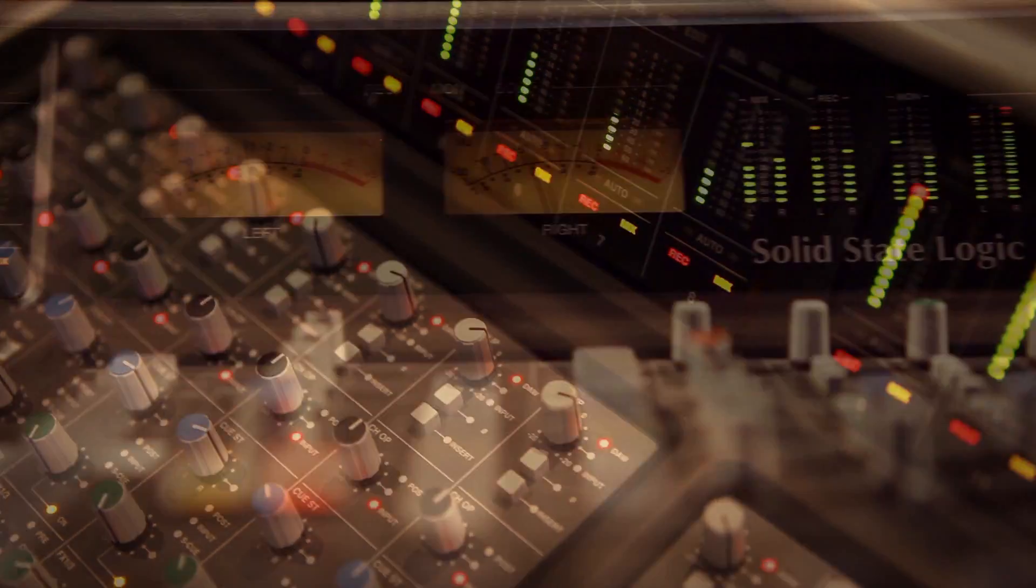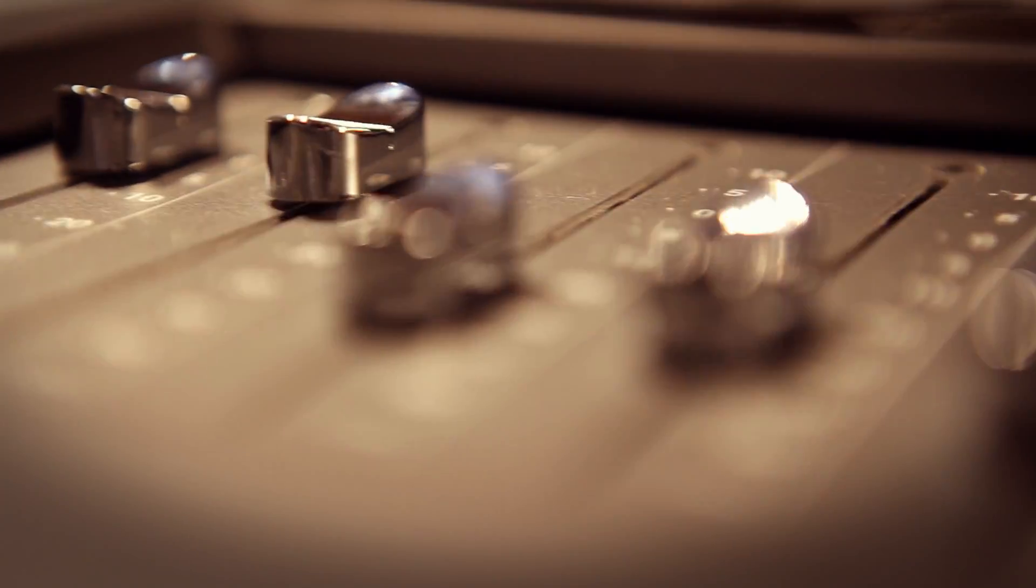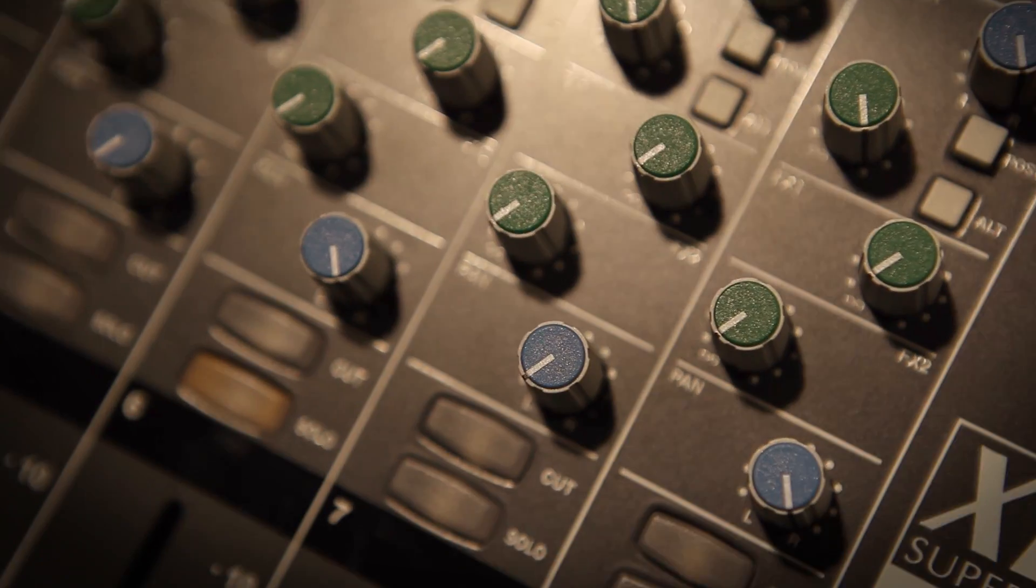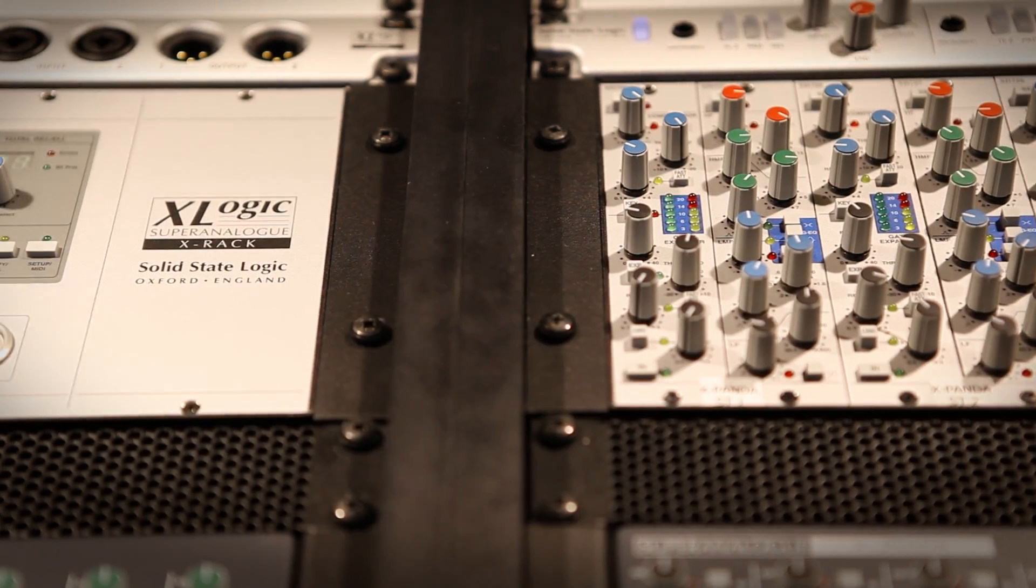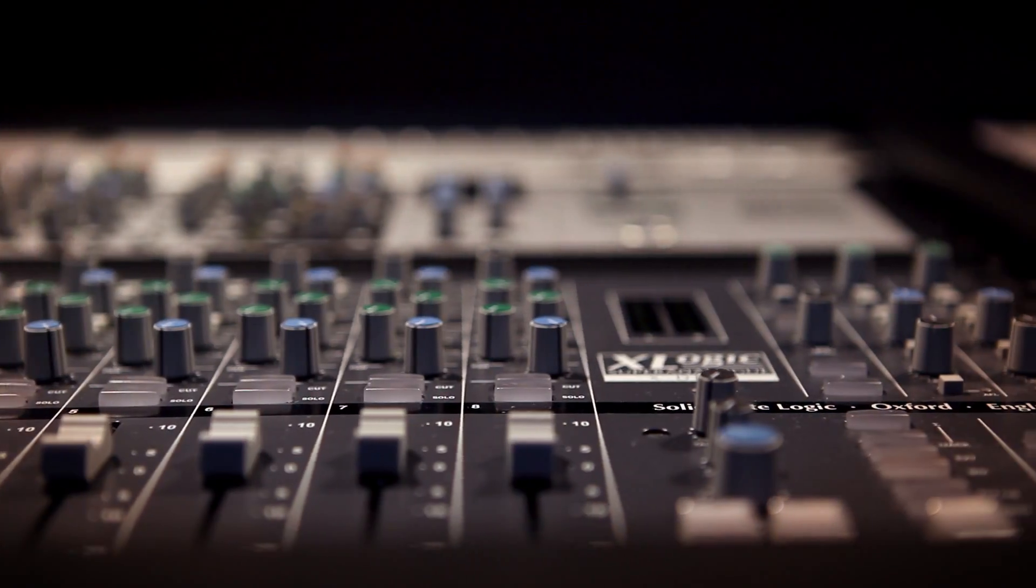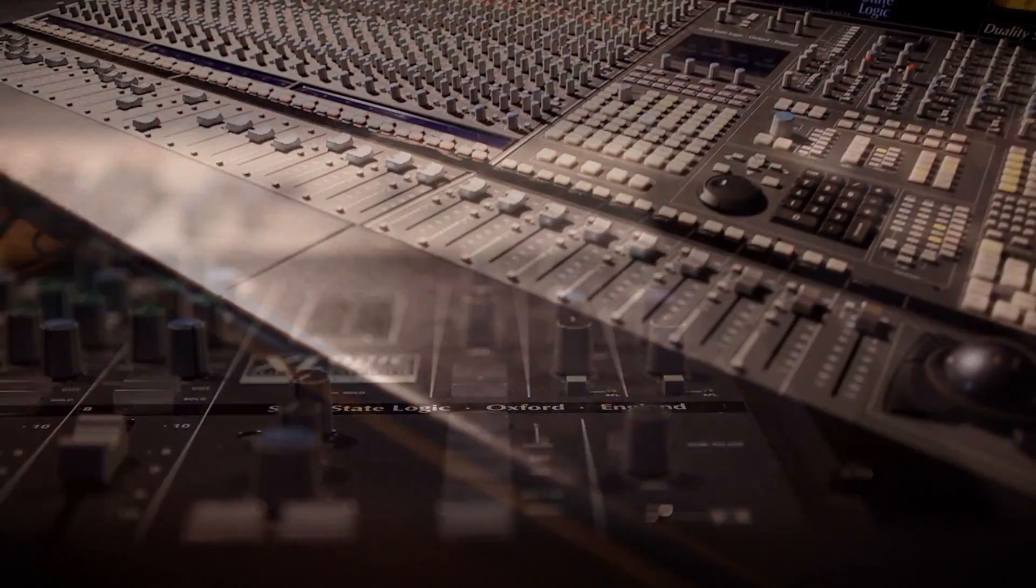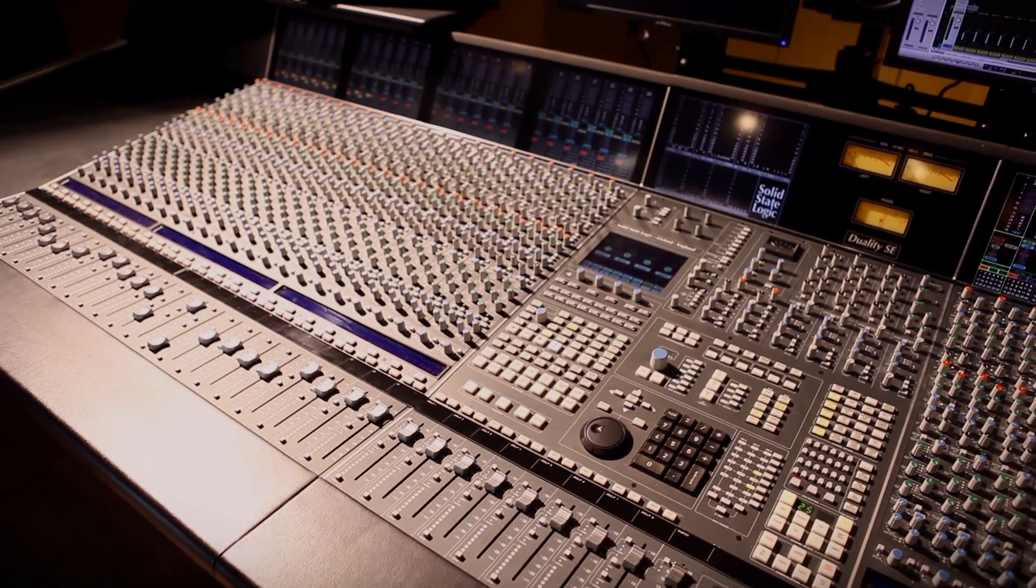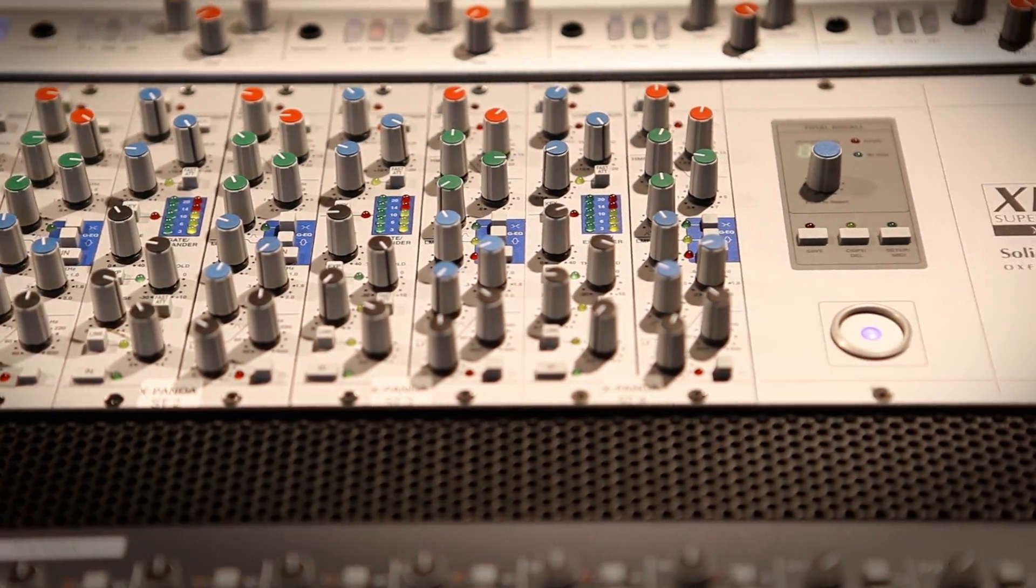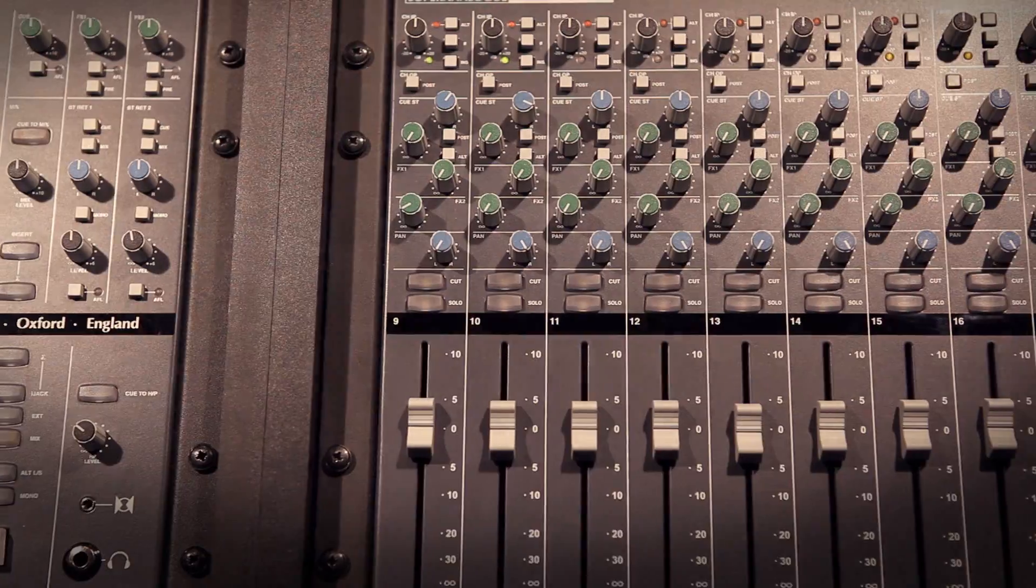We see this as our LEGO studio, a traditional big room built up using SSL modular products from the X-Logic series of analog processors. For these products we took a cut and paste approach to the classic circuits from our large format consoles and reformatted them into building blocks of analog goodness suitable for the modern project studio.